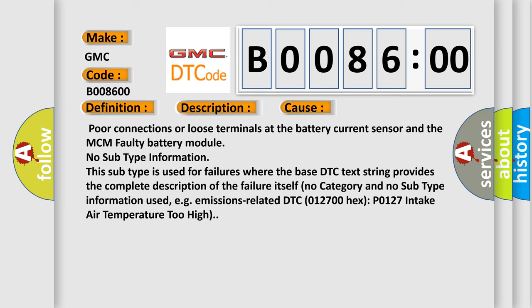This subtype is used for failures where the base DTC text string provides a complete description of the failure itself. No category and no subtype information used, for example, emissions-related DTC 012700 hex P0127: intake air temperature too high.